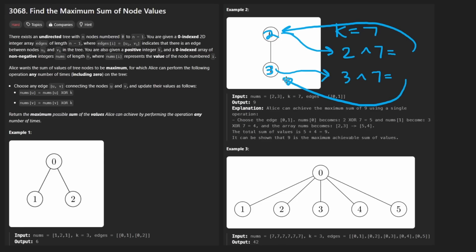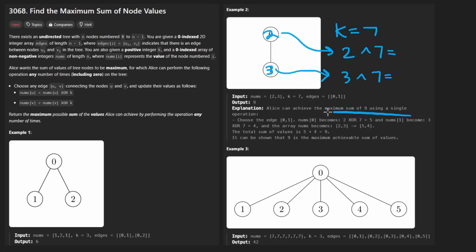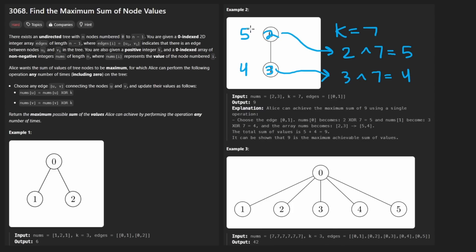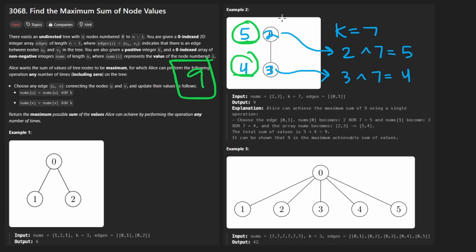As mentioned in the description, two XOR seven equals five and three XOR seven equals four, so those become the new node values. Originally the sum was two plus three equals five; now it's five plus four equals nine, so we've increased it. But this is a simple example — let's see if we can notice anything deeper.